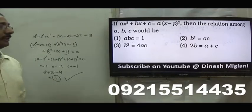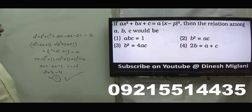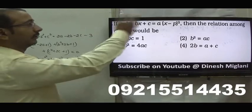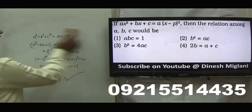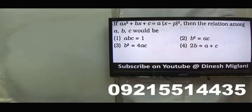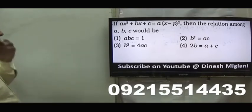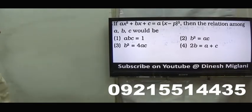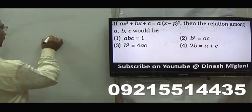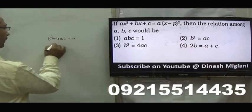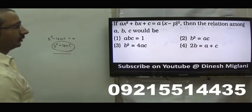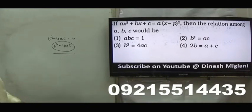ax square plus bx plus c equal to a into x minus p whole square. Since it is equal to a perfect square, the discriminant d must be 0. Because it is a perfect square, there would be a single root, so d must be 0. d is b square minus 4ac equal to 0, which means b square equal to 4ac. Hence, third is my answer: the association between a, b, c is b square equal to 4ac.